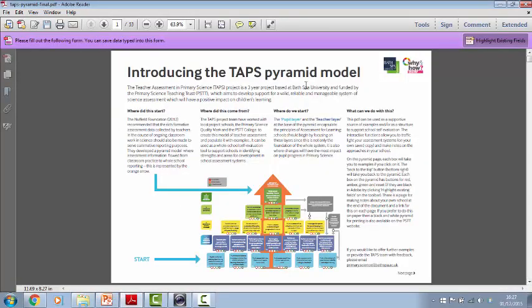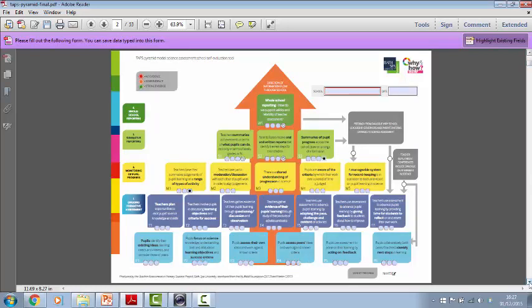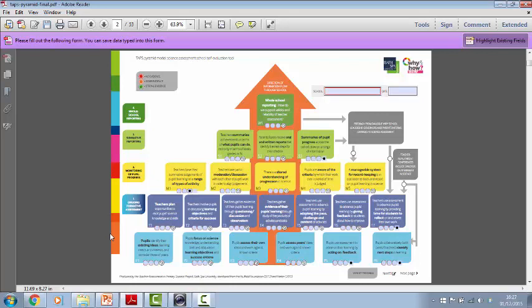This introductory page gives you some headlines which I'll talk through, and then there's the page with the interactive tool bits on. So the idea of this came from the Nuffield Foundation in 2012 where they suggested that the rich formative information collected by classroom teachers can be utilized to inform summative assessment rather than doing something different at the end of term.